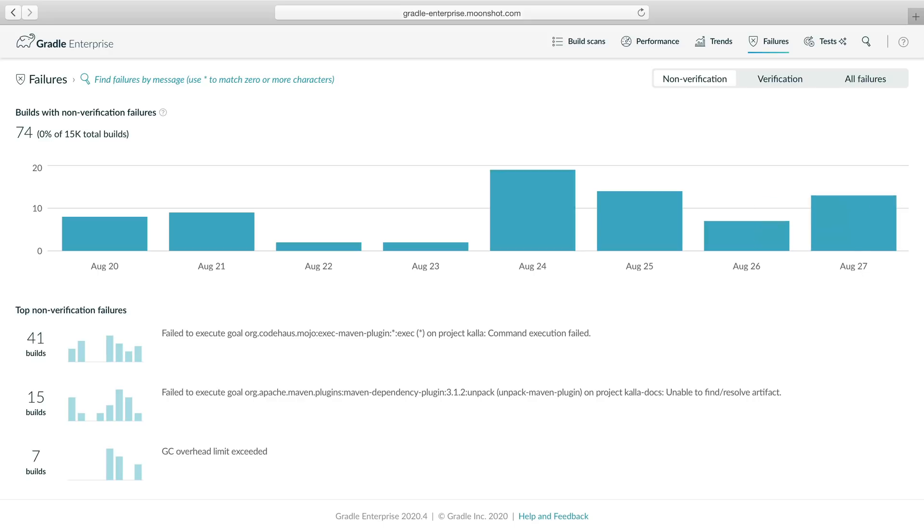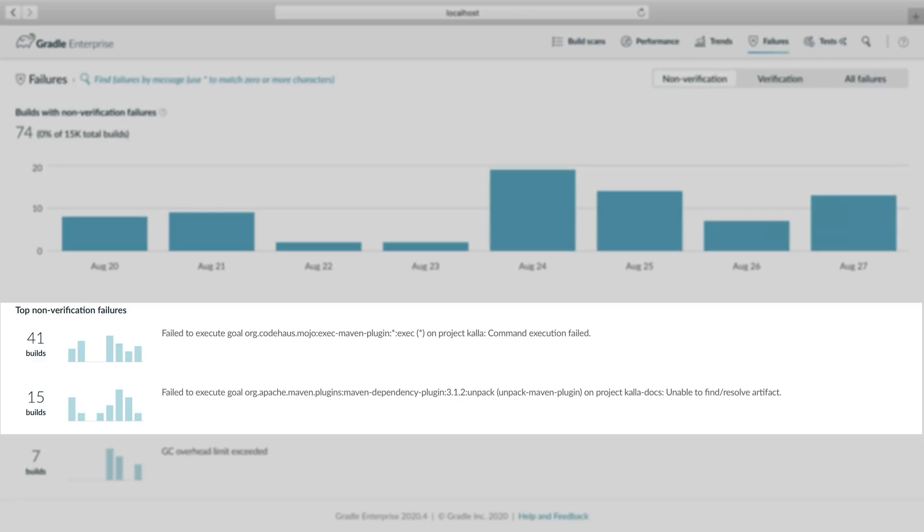The overall trend chart indicates that there were 13 builds with non-verification failures today. Next, we look at the top failures listed by occurrence count. The top two failure types comprise the vast majority of non-verification failures. The top failure in particular looks like it needs attention. The trend chart for this failure indicates that it has occurred frequently on several days in the past week.